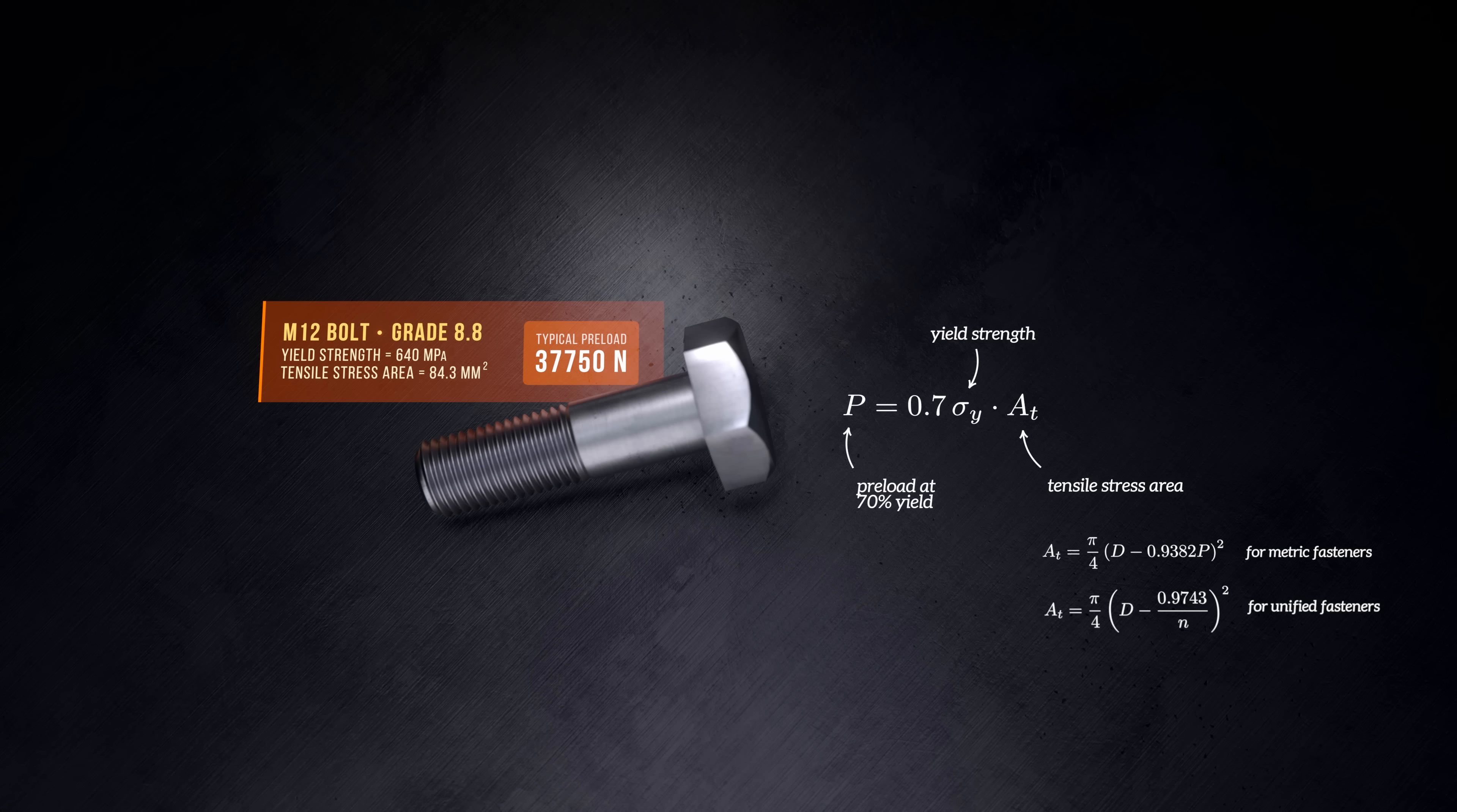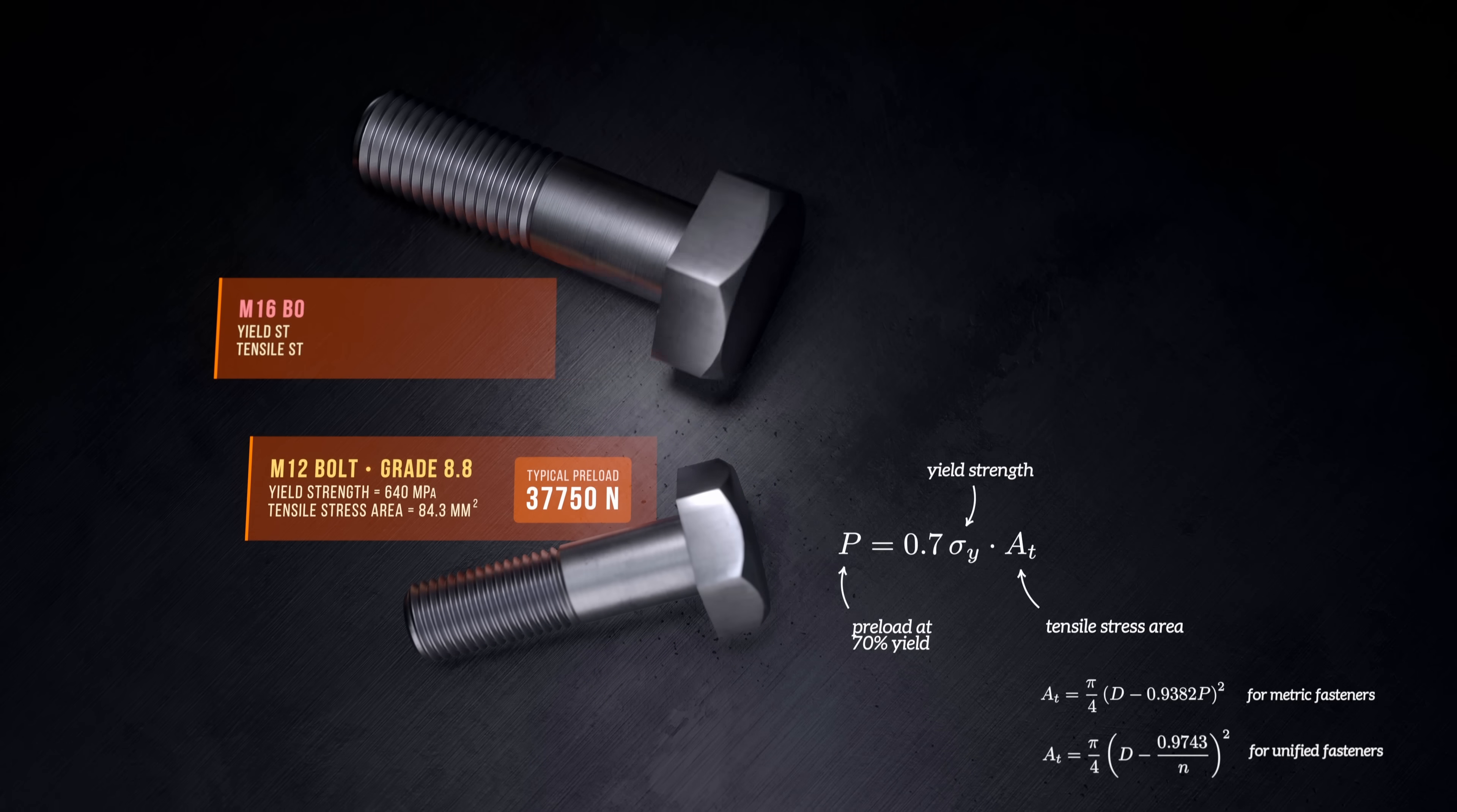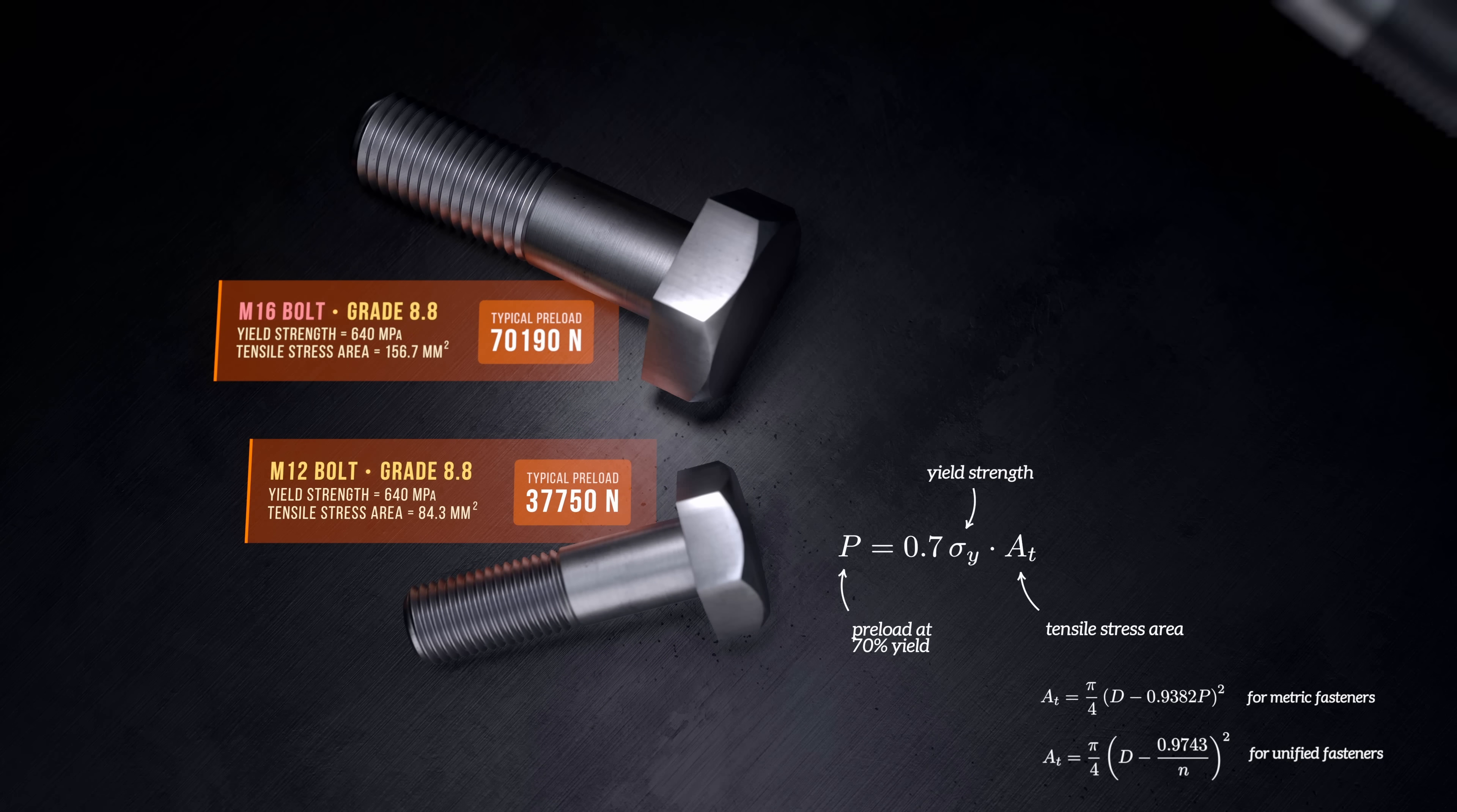To increase the preload, you can either increase the size of the bolt, or you can use a material with a larger yield strength.